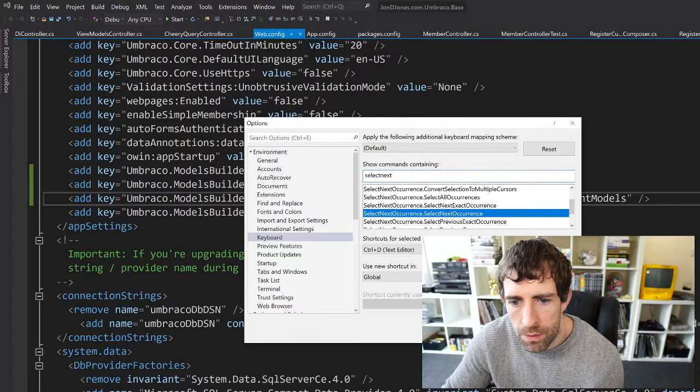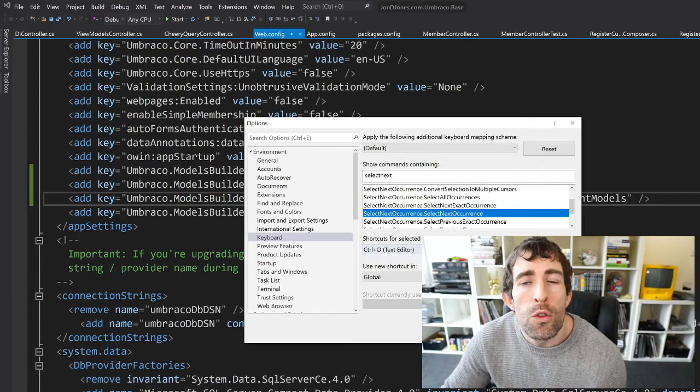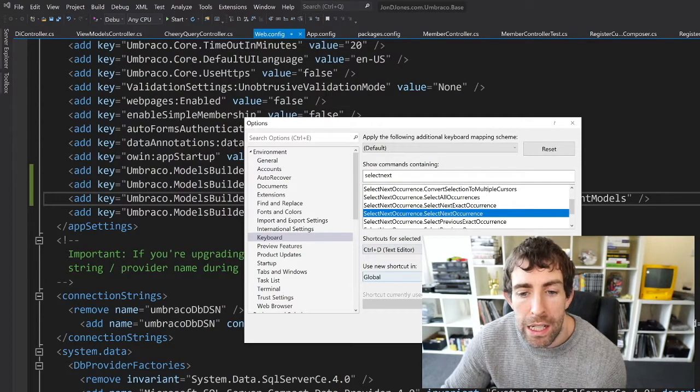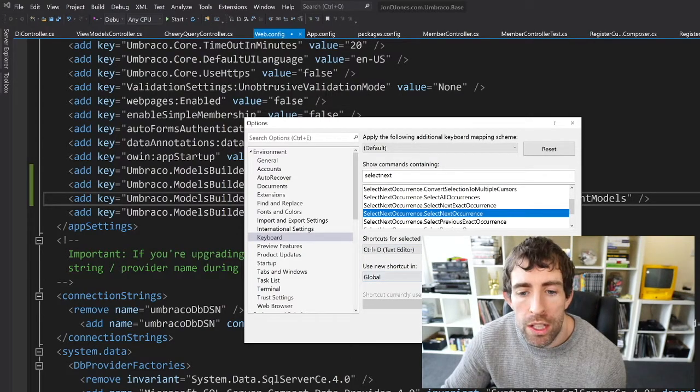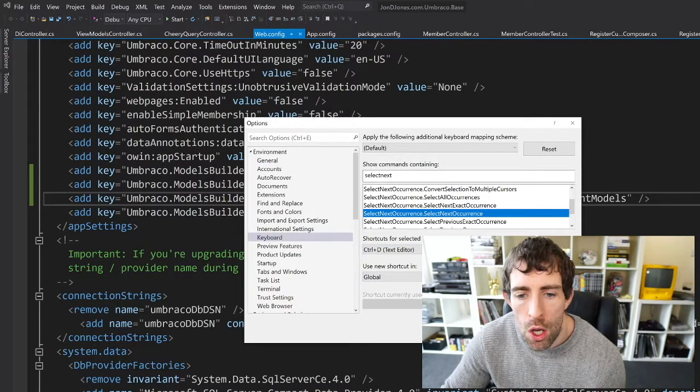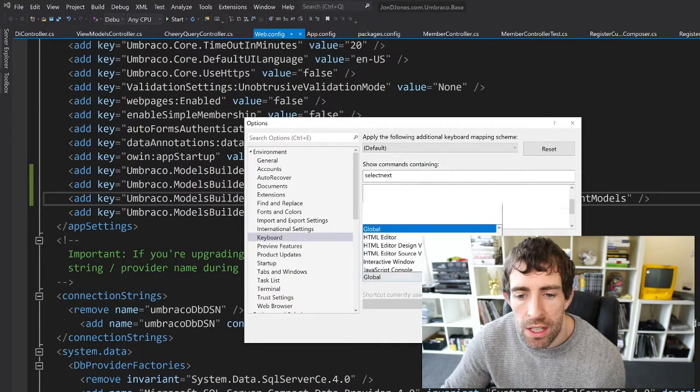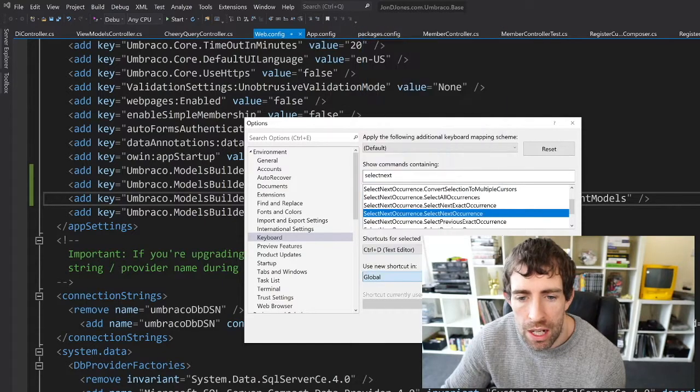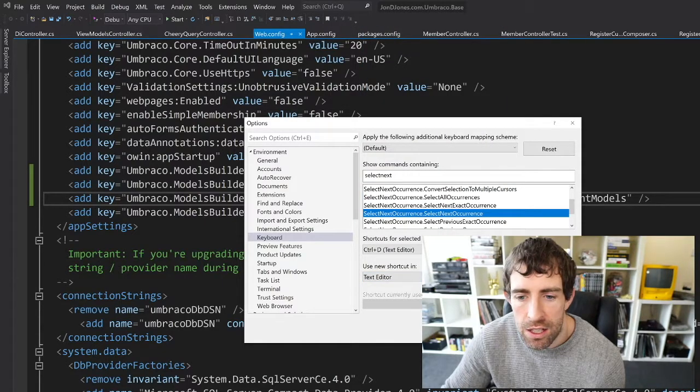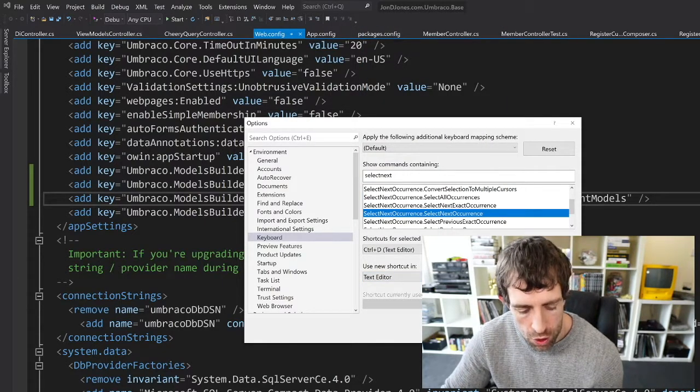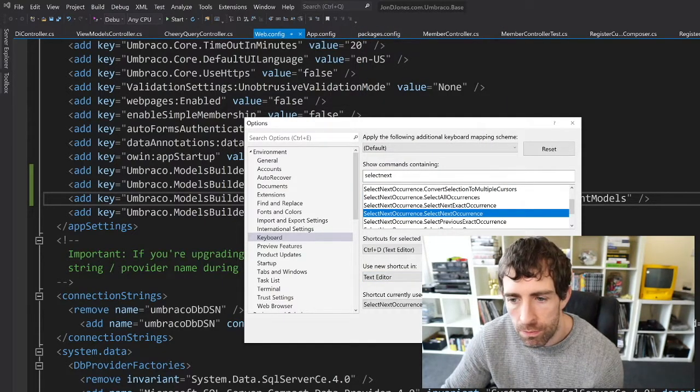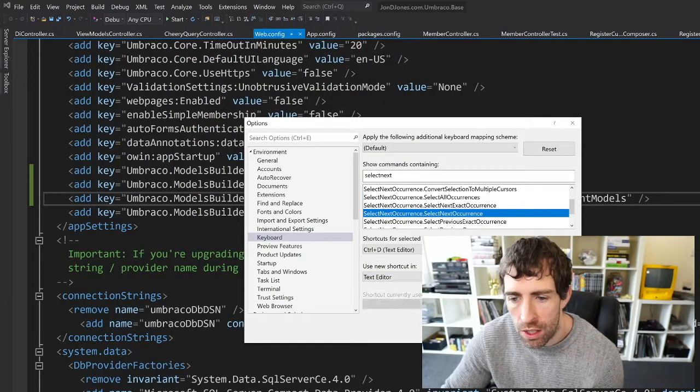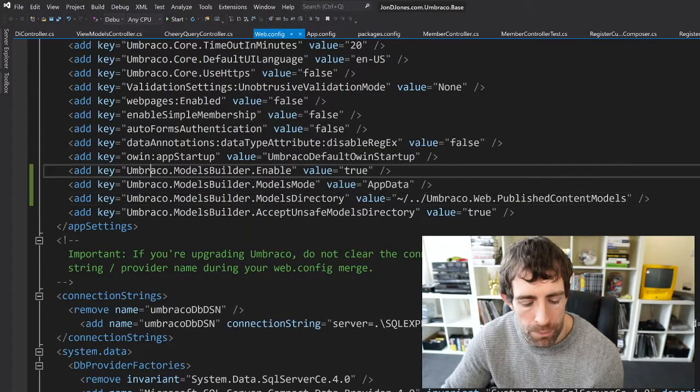To configure it correctly all you need to do is where it says Use New Shortcuts In, select Text Editor, do Ctrl+D and Assign and that will make it work.